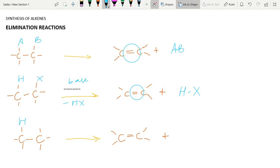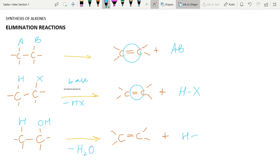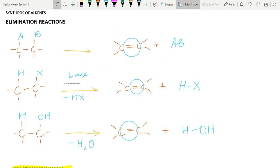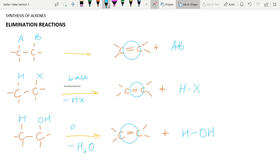Another example is if we have an alcohol — hydrogen on one carbon atom and OH on the other — and we are dehydrating the molecule, which means we are subtracting a water molecule (H₂O, also written as H-OH) from it to again yield an alkene.